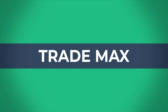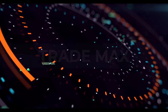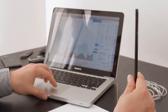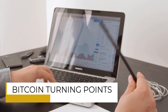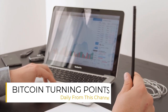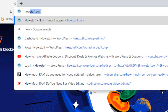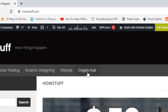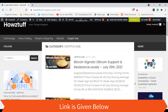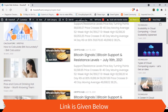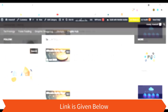Hi fellas, welcome back to our channel Red Max. Today you are joining the Crypto Hub session. We are bringing you continuously Bitcoin turning points from our channel. For daily updates, you can simply visit howstuff.com and check the Crypto Hub category, where you can find these types of articles published daily.